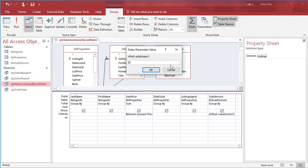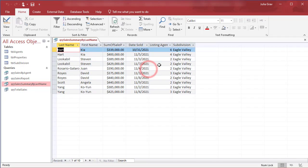Here, let's type in Eagle Valley, which is one of the subdivisions listed in our table subdivision. Your spelling must be correct here if you want to see specifically that result. Otherwise, you will get no results in your query. So here are all the properties that sold in Eagle Valley for that price range.